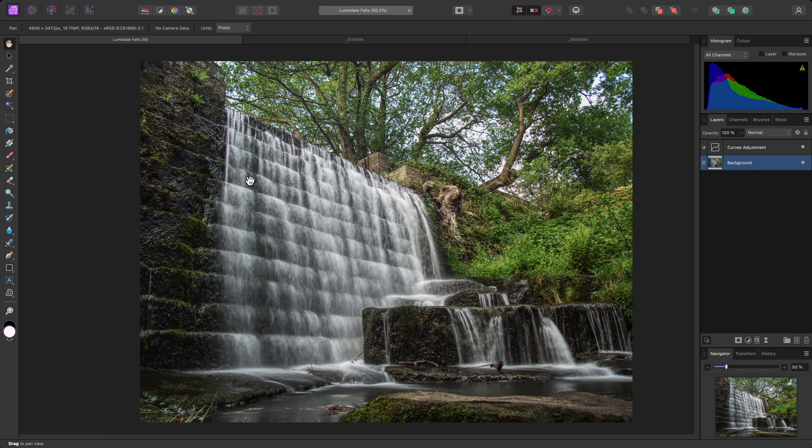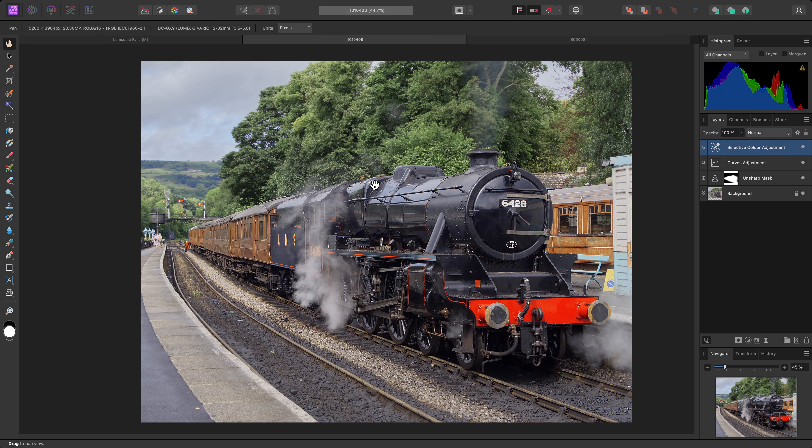This tone mapping operation is destructive, so if we wanted more flexibility with the local contrast effect, we would need to duplicate the image layer beforehand.